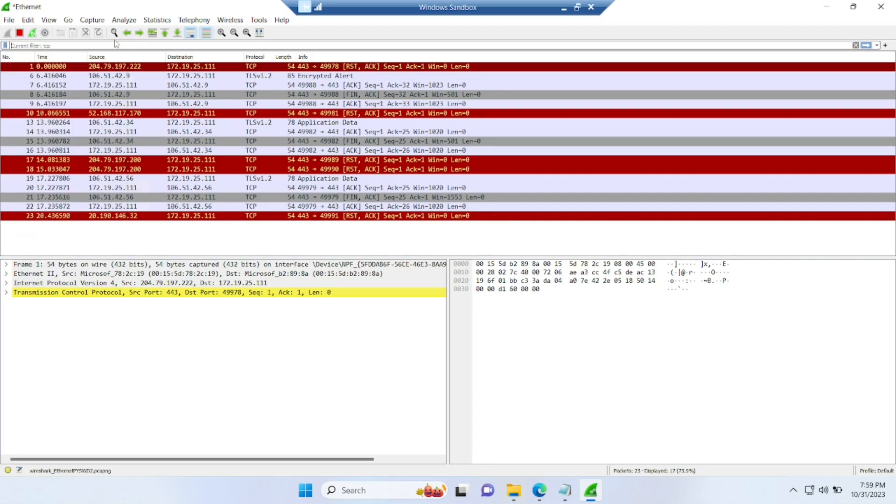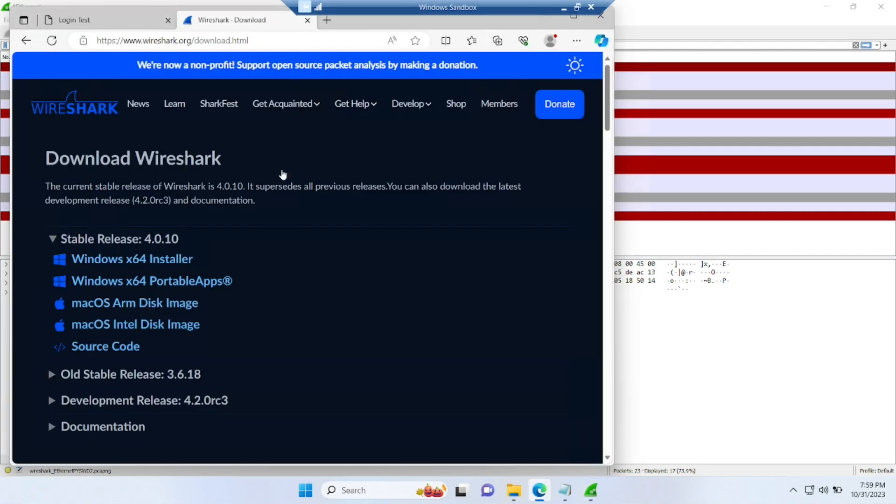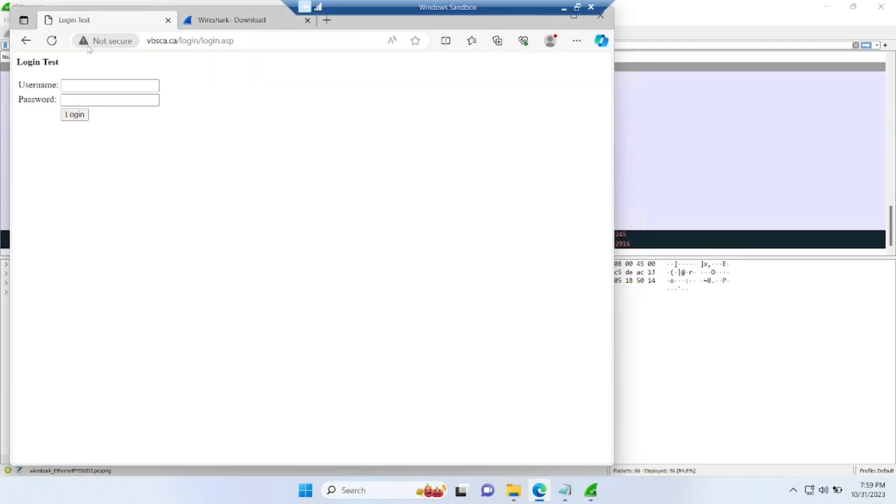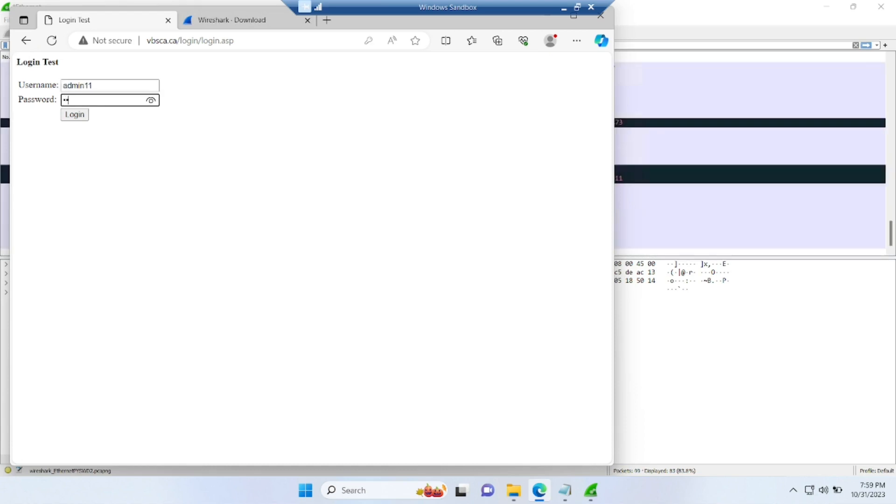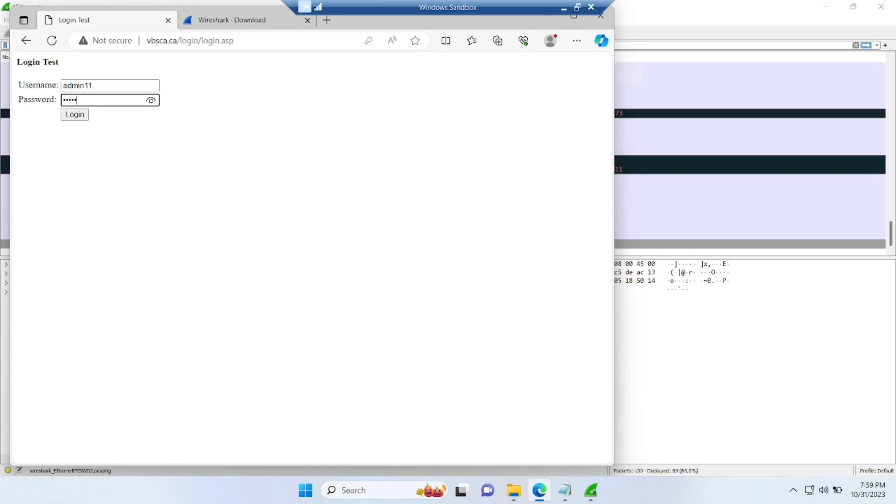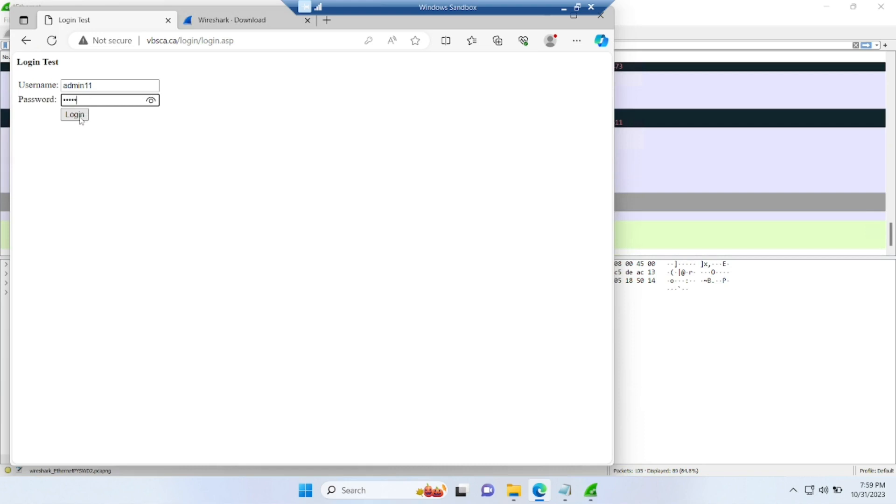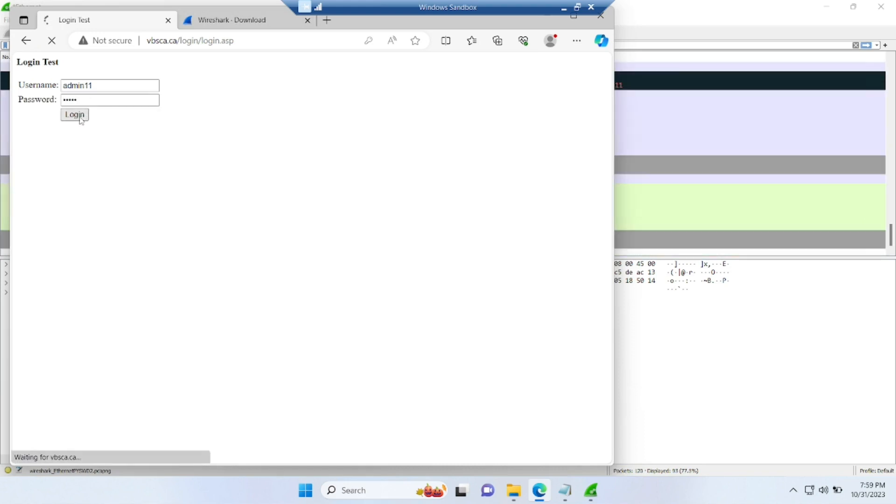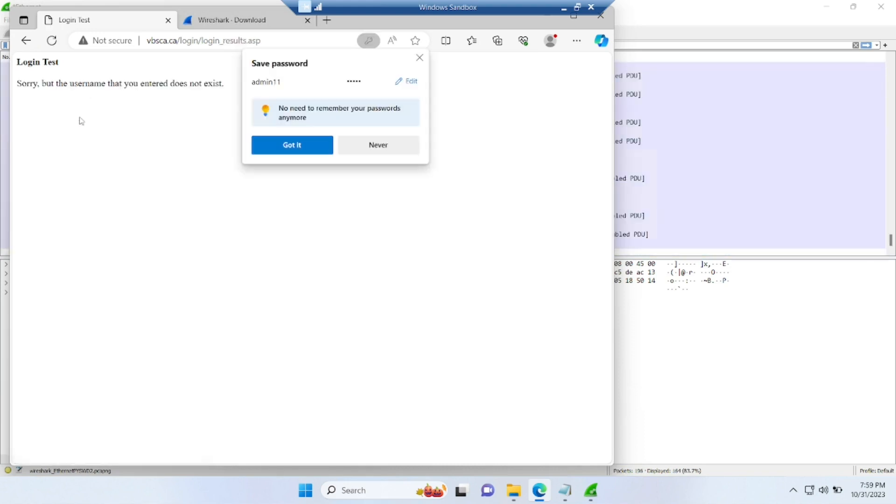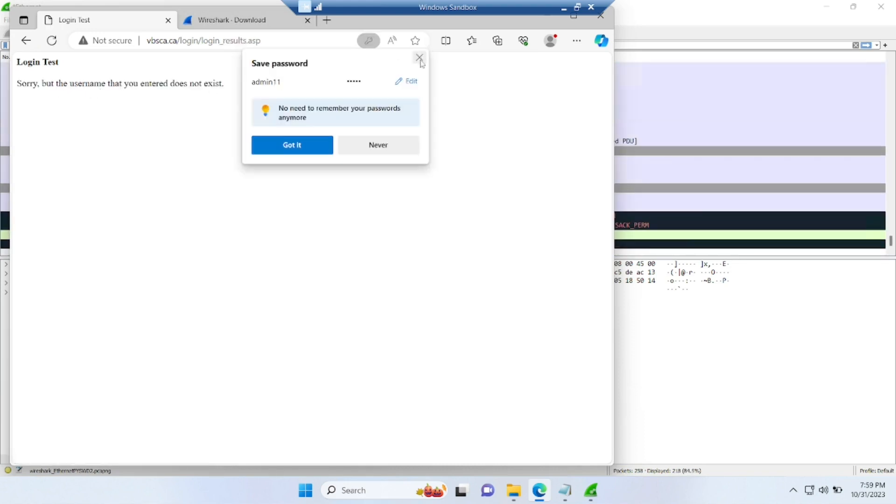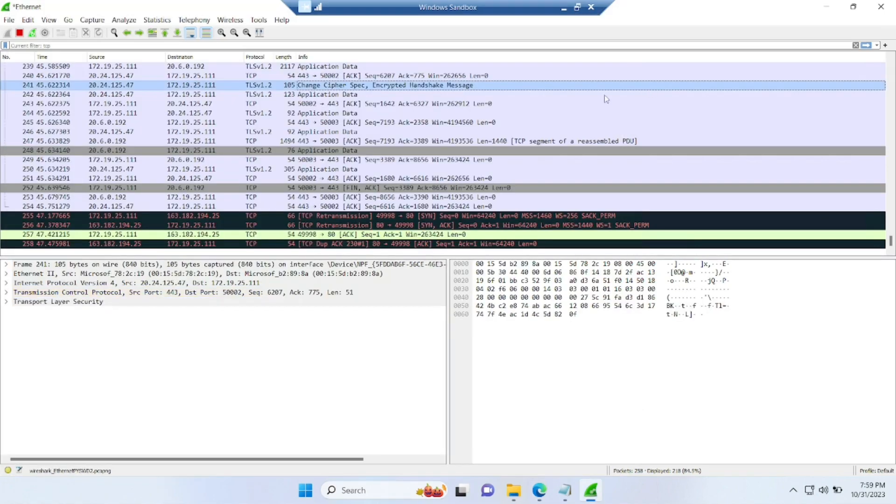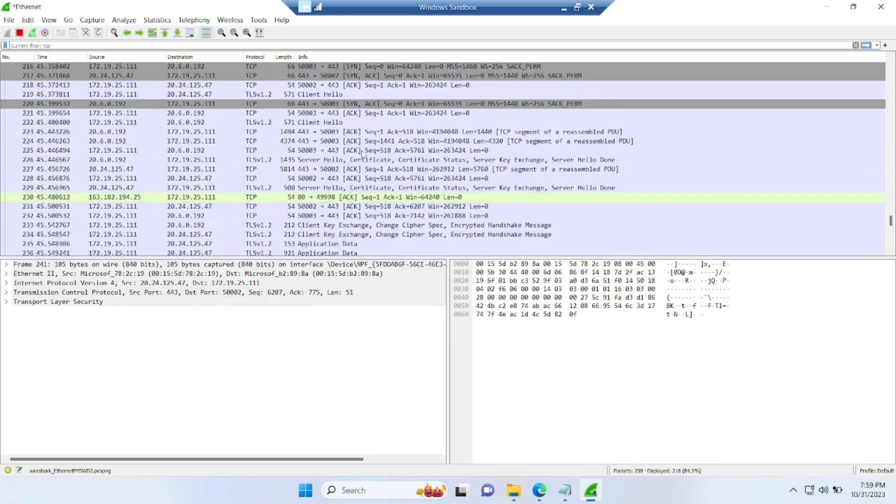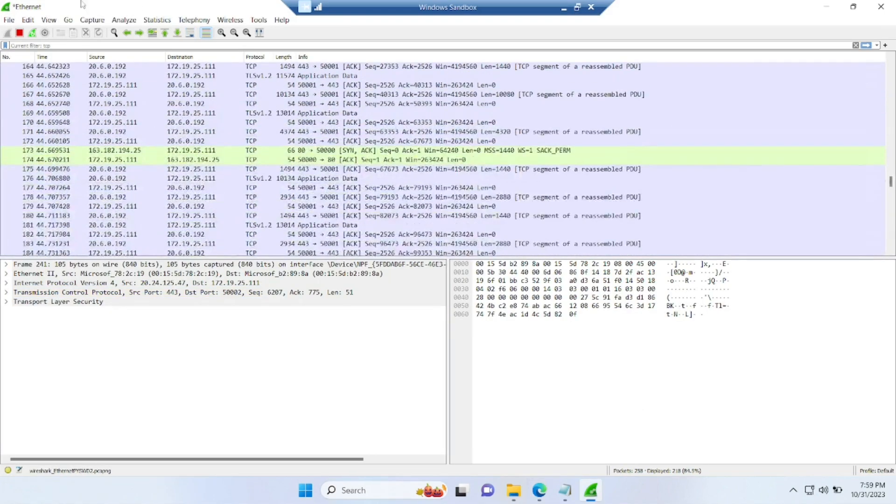So now I'll show you one scenario where I'm trying to click on login test. So this is an insecure website. It's just a testing website. You don't need to worry about that. So I'm just adding admin one one, and just as password as admin. So I'll click on login here. So it will give me a message that username you have entered not exist.